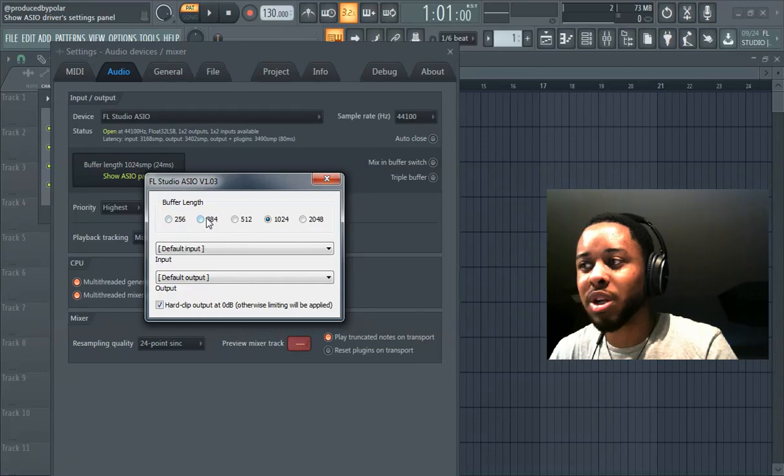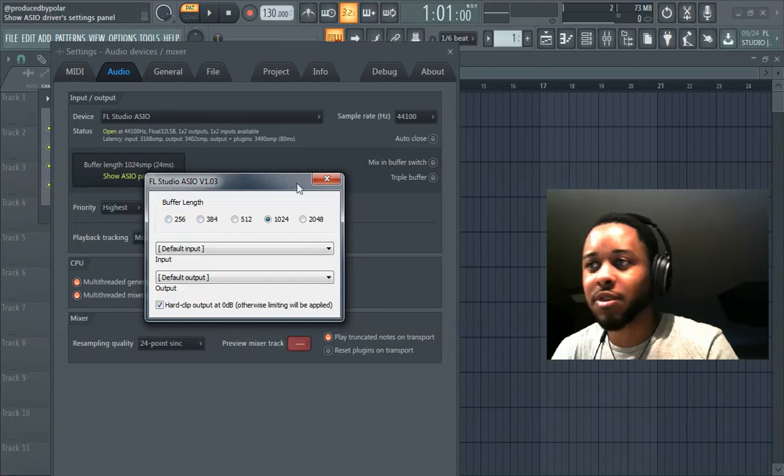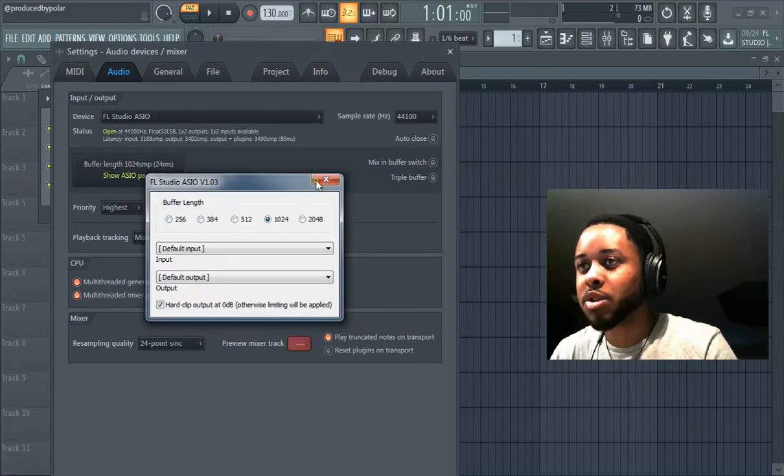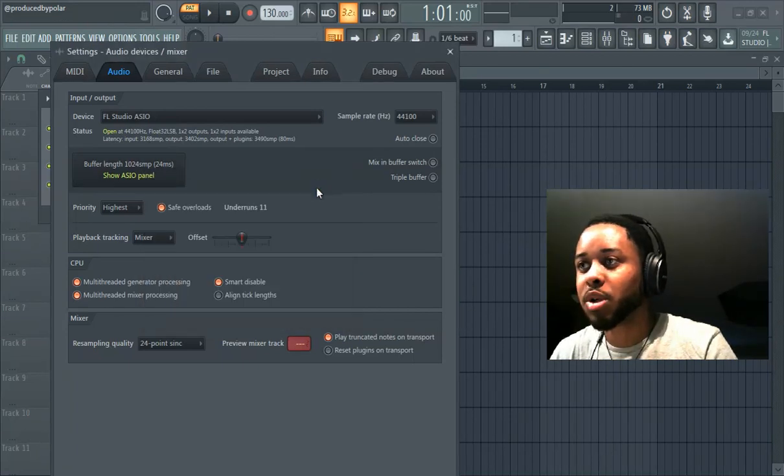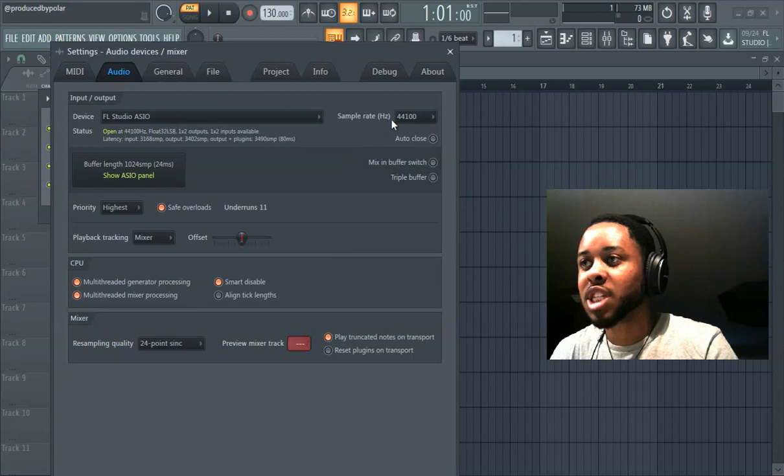Or if you have it here, move it up one and see if it makes a difference. Usually if you just move it up one, it'll make a pretty significant difference. Sample rate, you have that there.